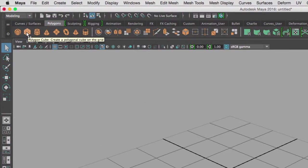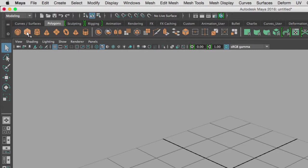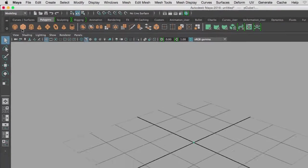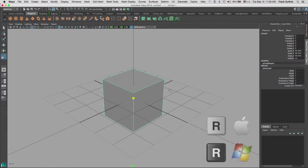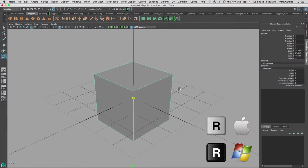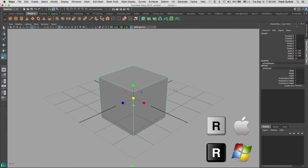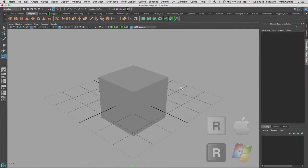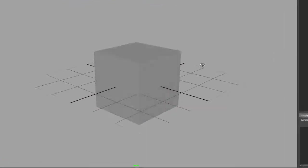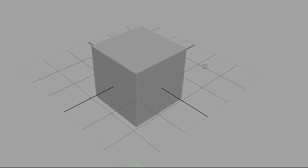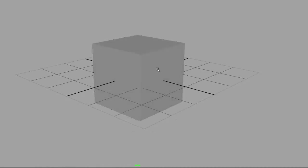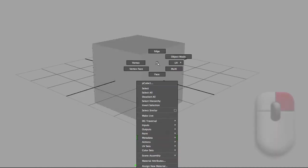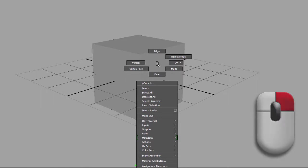I'm gonna enlarge it by hitting the letter R and scaling my polygon. Then what I'm gonna do is I'm gonna select one of my faces. I can right mouse button over the asset and select face.